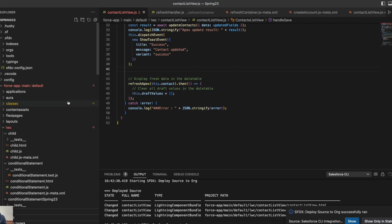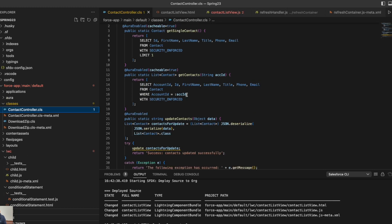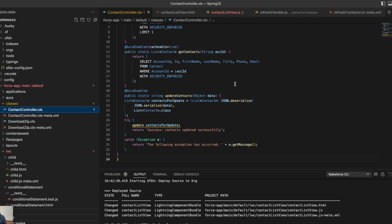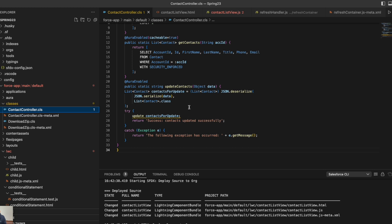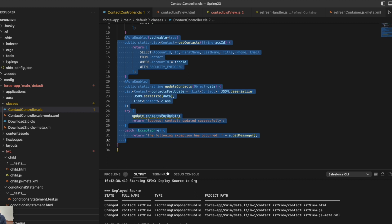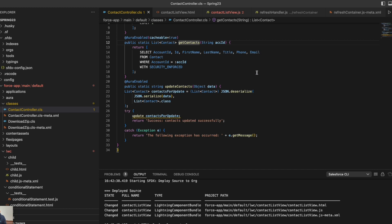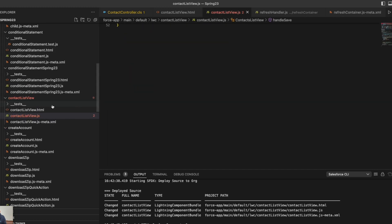The complete code will be on the blog, so you can copy and paste it from there. I've created one Apex class which is ContactController. It has two functions: first is getContacts to get a list of contacts based on the account ID — so it retrieves the related contacts — and second is to update the contacts from that list, passing the updated object data and updating it from Apex. This is basic Apex functionality; if you're already working in LWC you'll be aware of it, and if you're new the code snippet is on my blog.